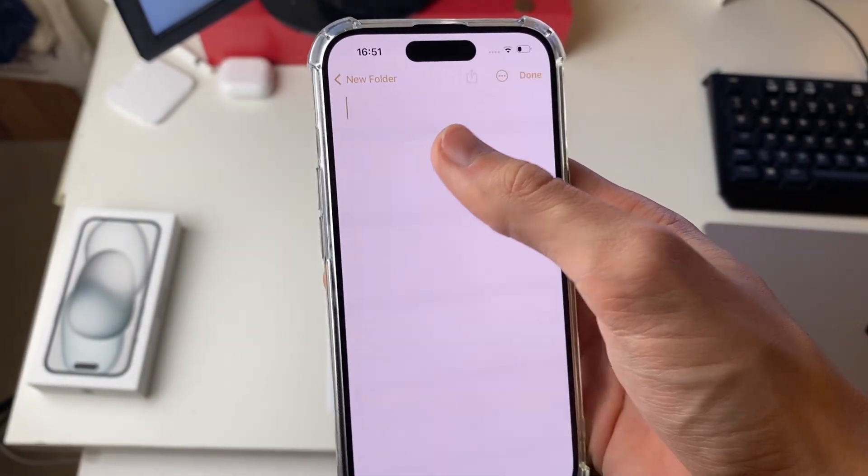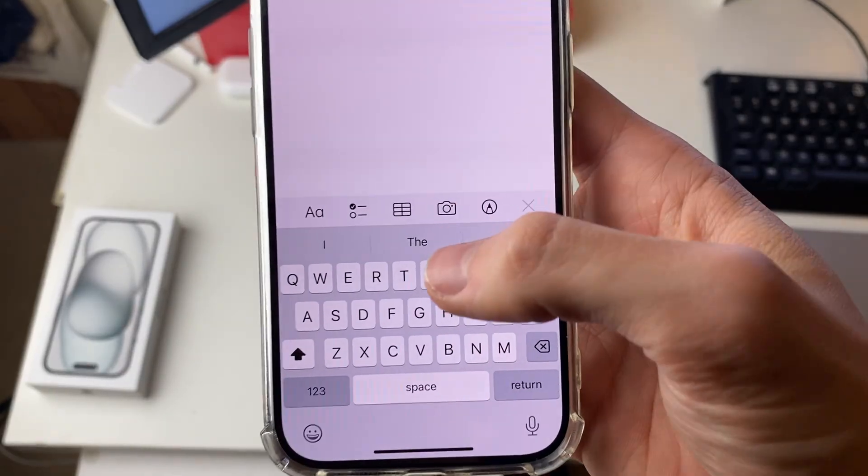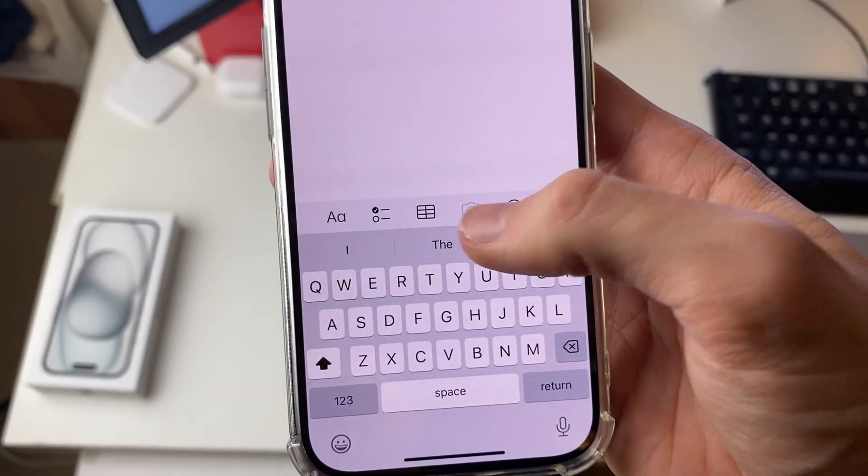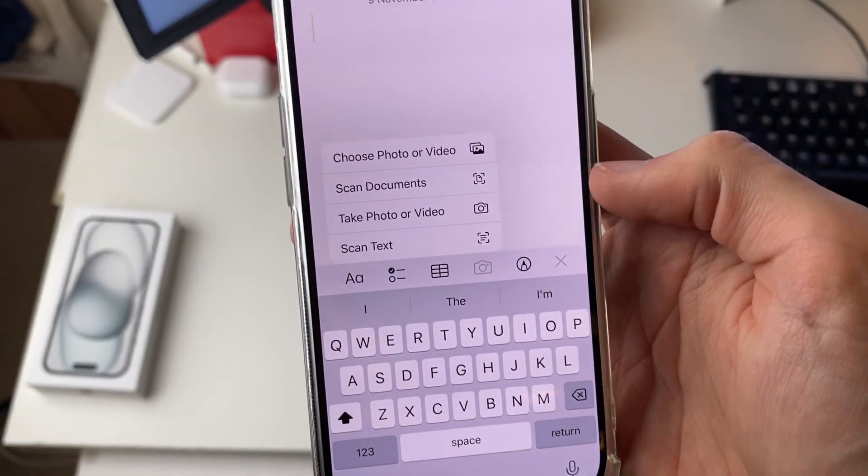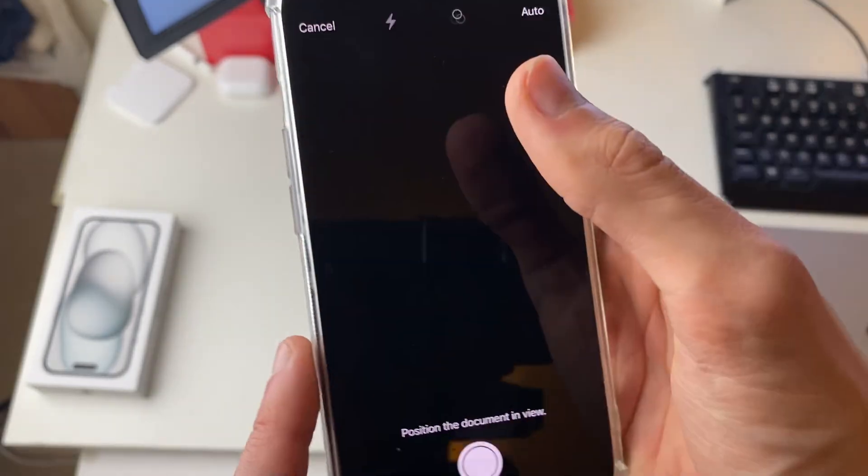If you haven't just click and it'll open up, and we then need to click on the camera icon just here and then we can click on scan documents.